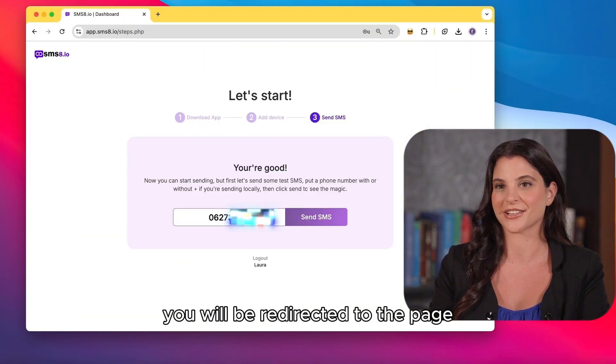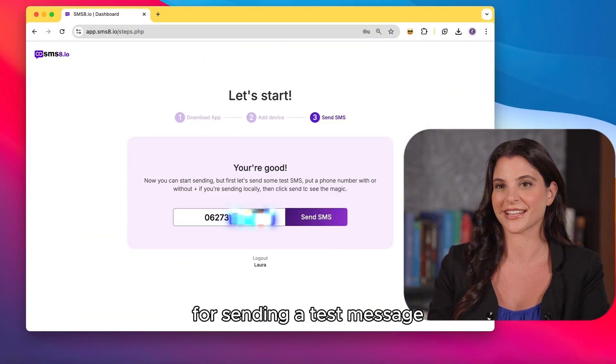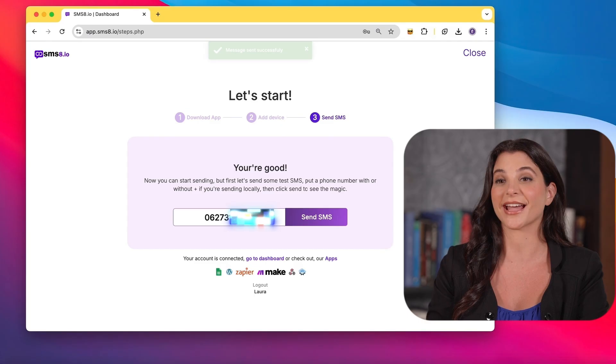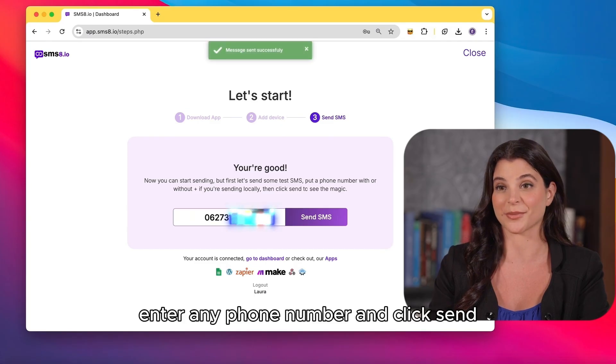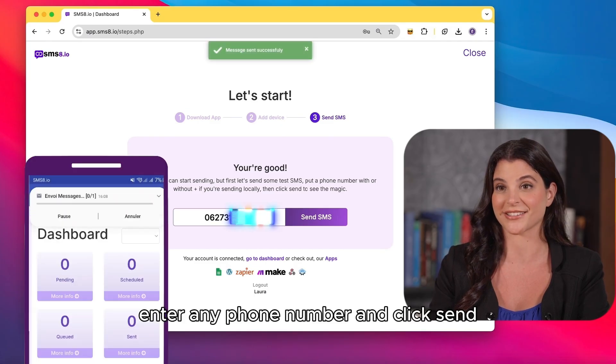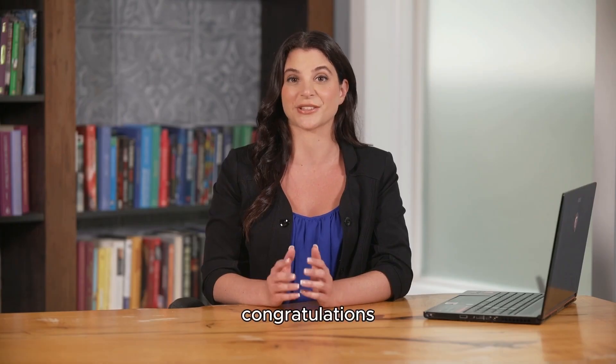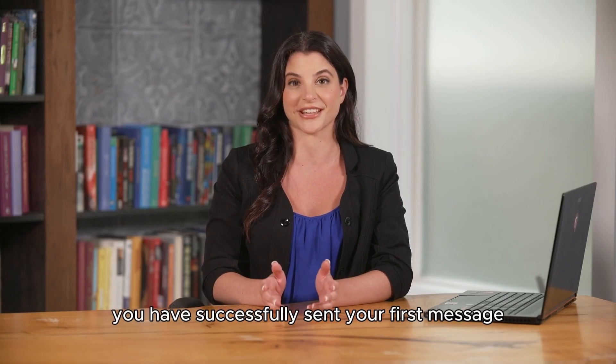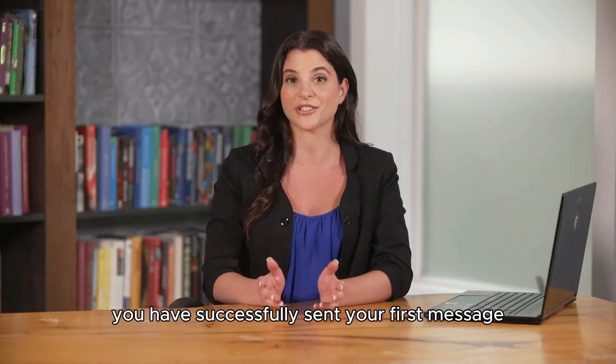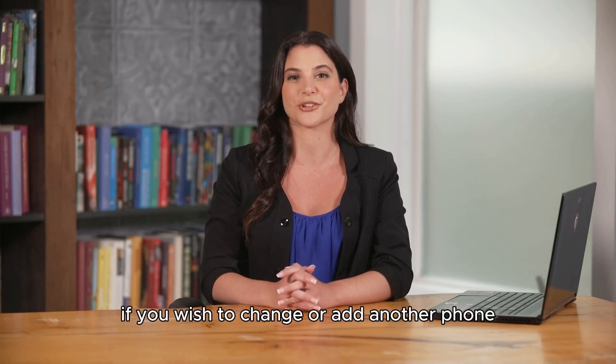You will be redirected to the page for sending a test message. Enter any phone number and click send. Congratulations, you have successfully sent your first message directly from your phone.